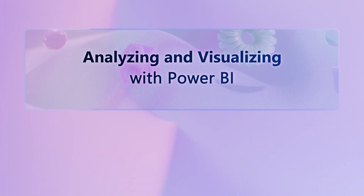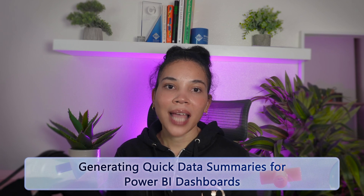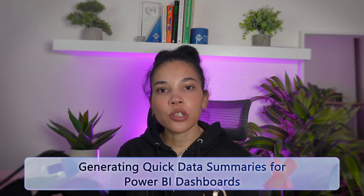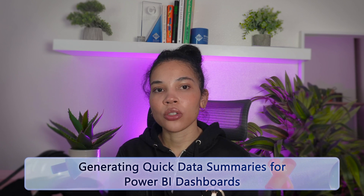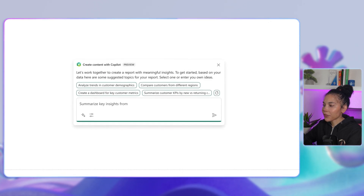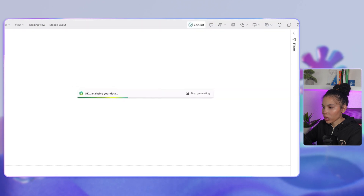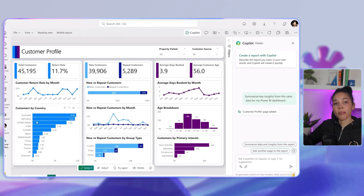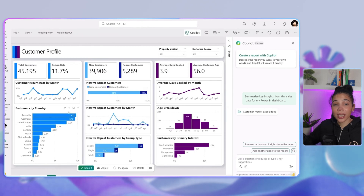Let's look into data visualization with Power BI — this is where Co-Pilot really shines, turning numbers into insights with a few simple prompts. Let's start by generating quick data summaries for Power BI dashboards. Say you have sales data but need a quick summary before diving into a detailed report. You can ask Co-Pilot to summarize key insights from the sales data for your Power BI dashboard. Co-Pilot pulls out the trends and important metrics and feeds them directly into Power BI, where you can visualize them instantly, moving from data to dashboards in seconds.